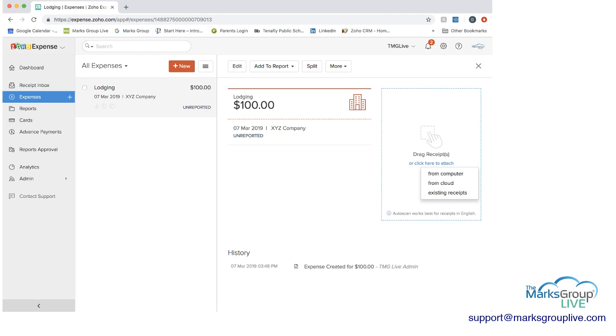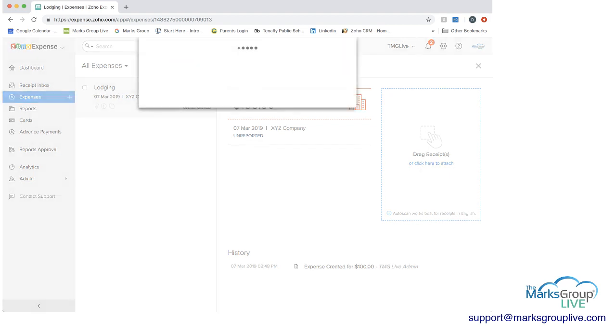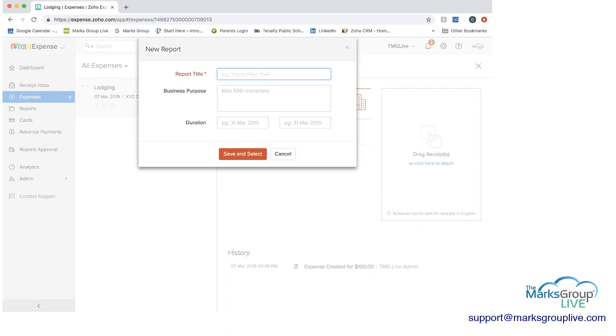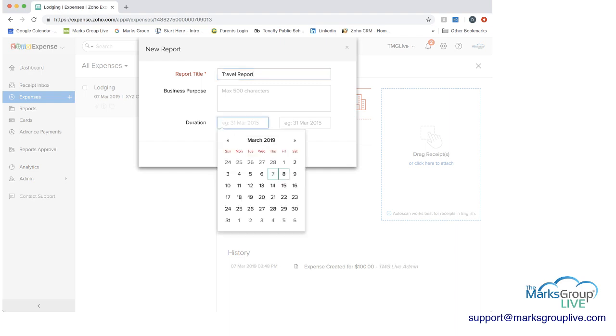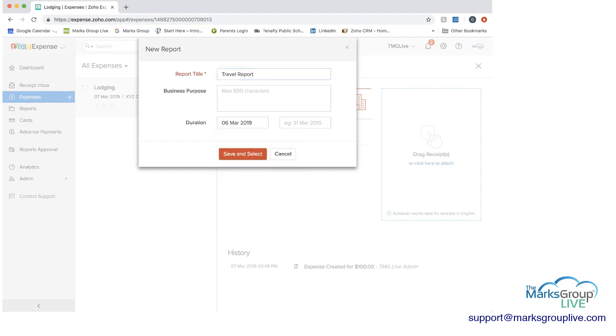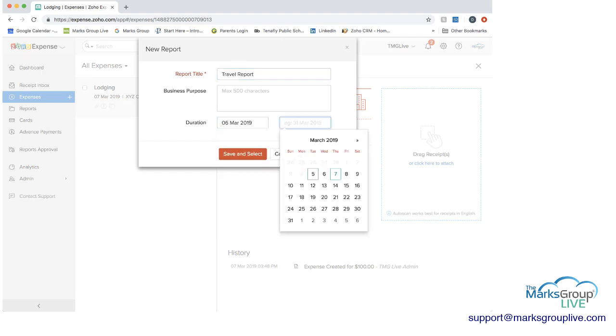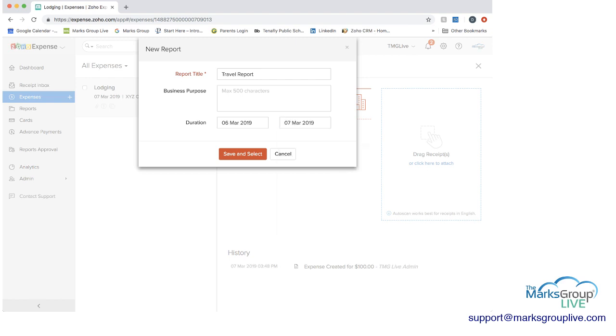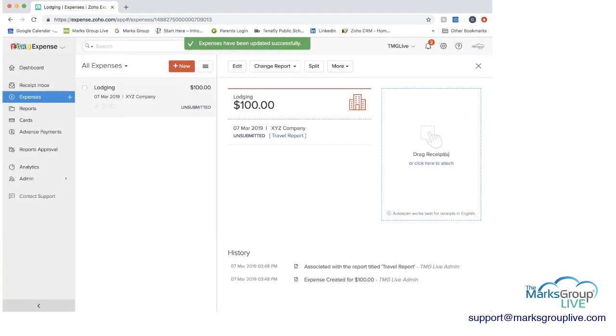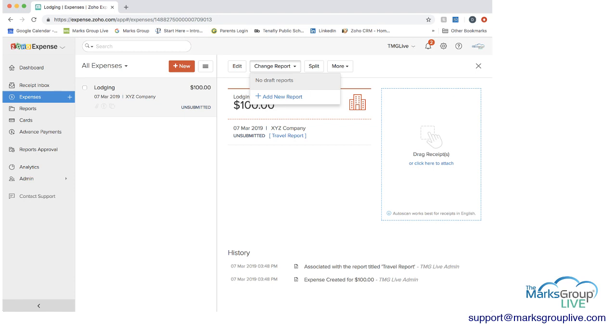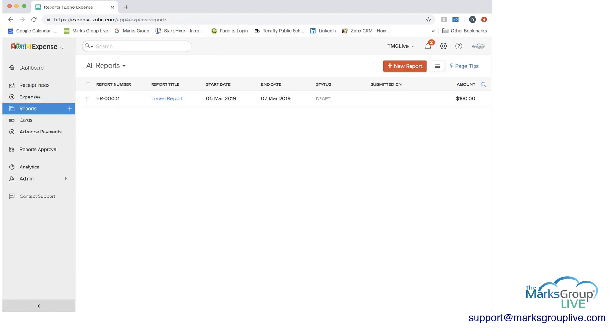So right now we just see that this has been created. Next you can add it to report and from here we can say add new report. We can call it travel report, set the duration. We can put something in here. Say save and select. And now you can go in and you're in this report. We go to reports here. You can see this report.